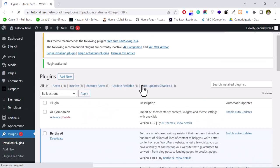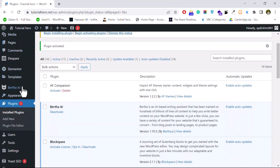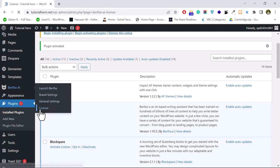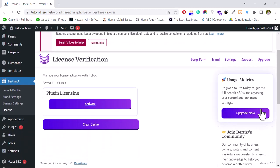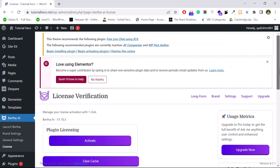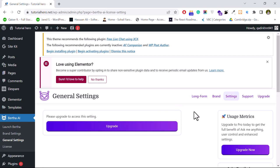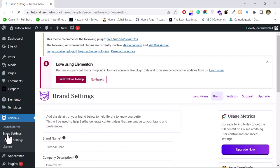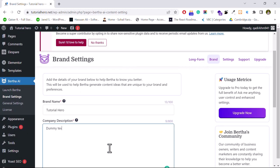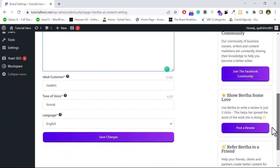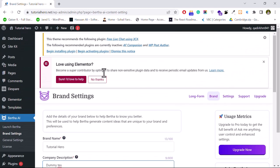The plugin is now activated. You will see a Bertha menu. Go to License — if you buy the pro version you can upgrade from here. Under General Settings you can set your brand name, website name, company description, ideal customer, language (English), and formal language settings. These are fine to leave as default for now.